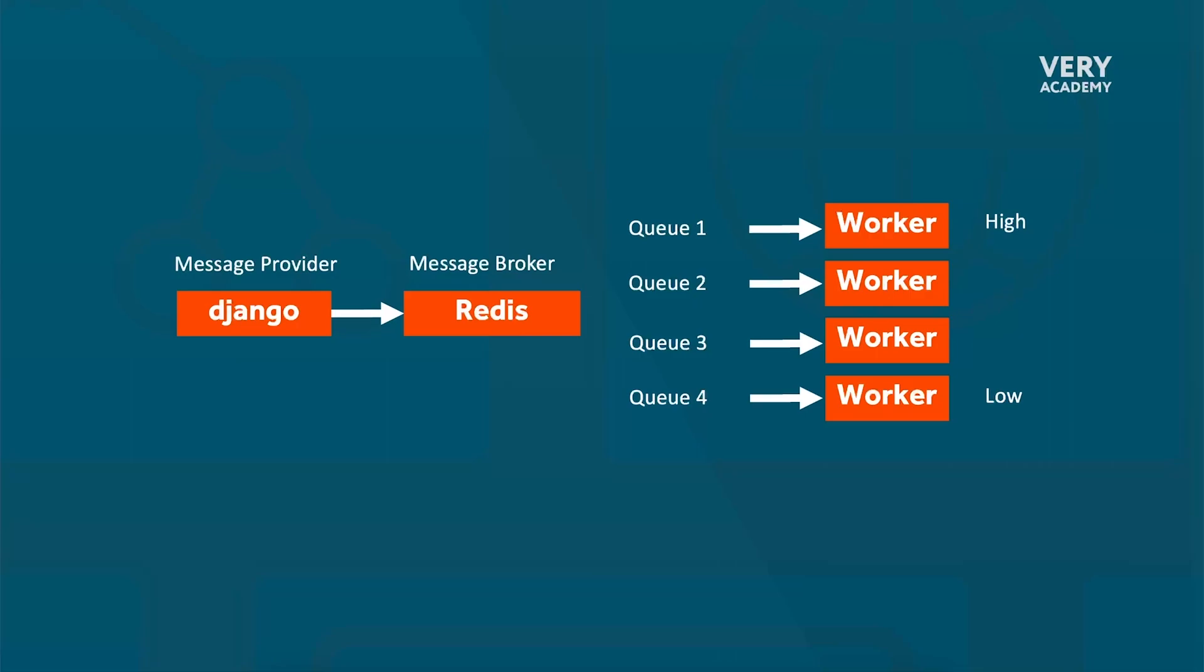So if you require task prioritization in Celery, you may consider using a different message broker that supports prioritization such as RabbitMQ. We'll take a look at that further along in this course. With RabbitMQ you can configure task priorities and Celery will honor them when consuming tasks from the queues. To use RabbitMQ with Celery we would need to install RabbitMQ - we'll do that later on.